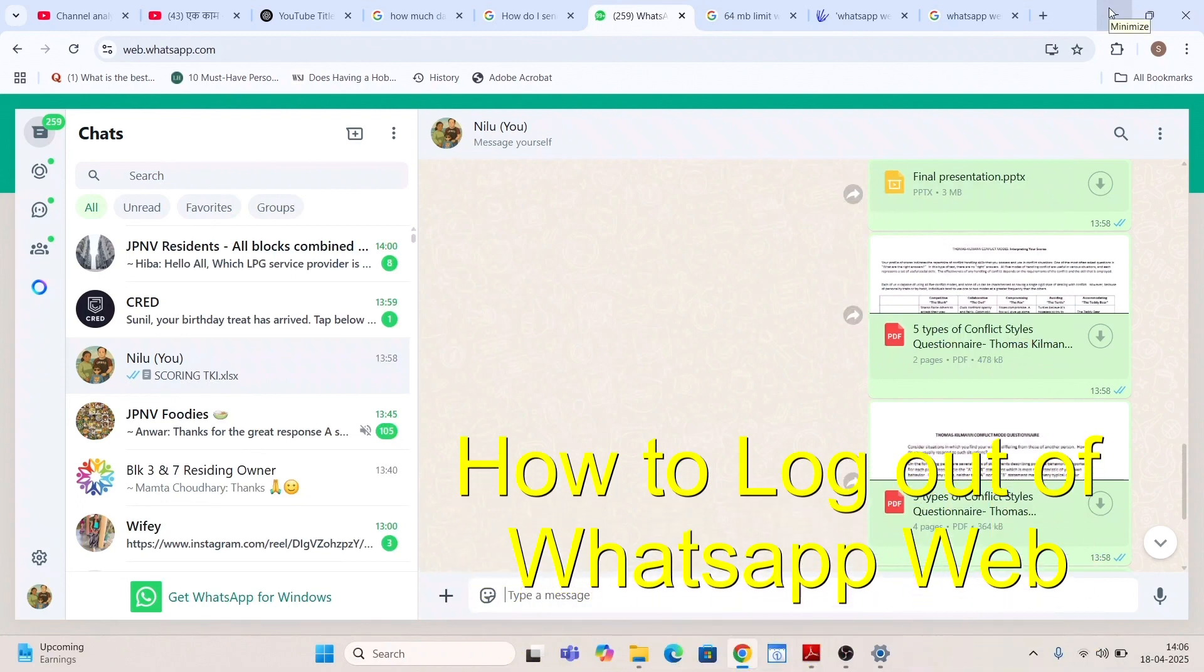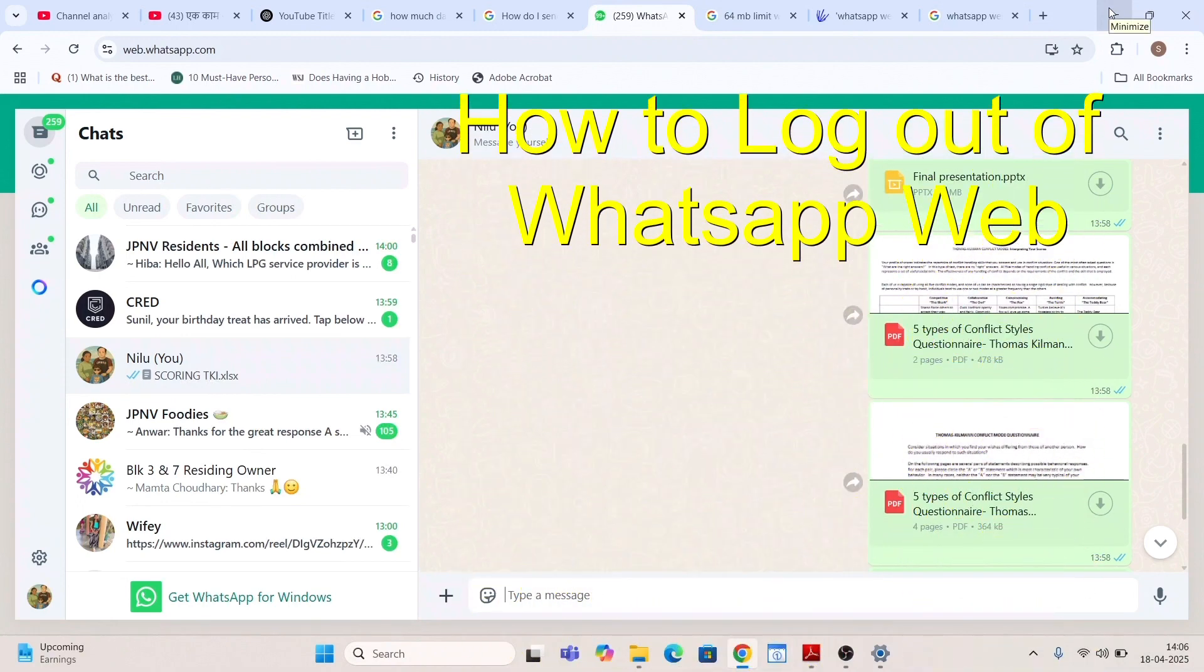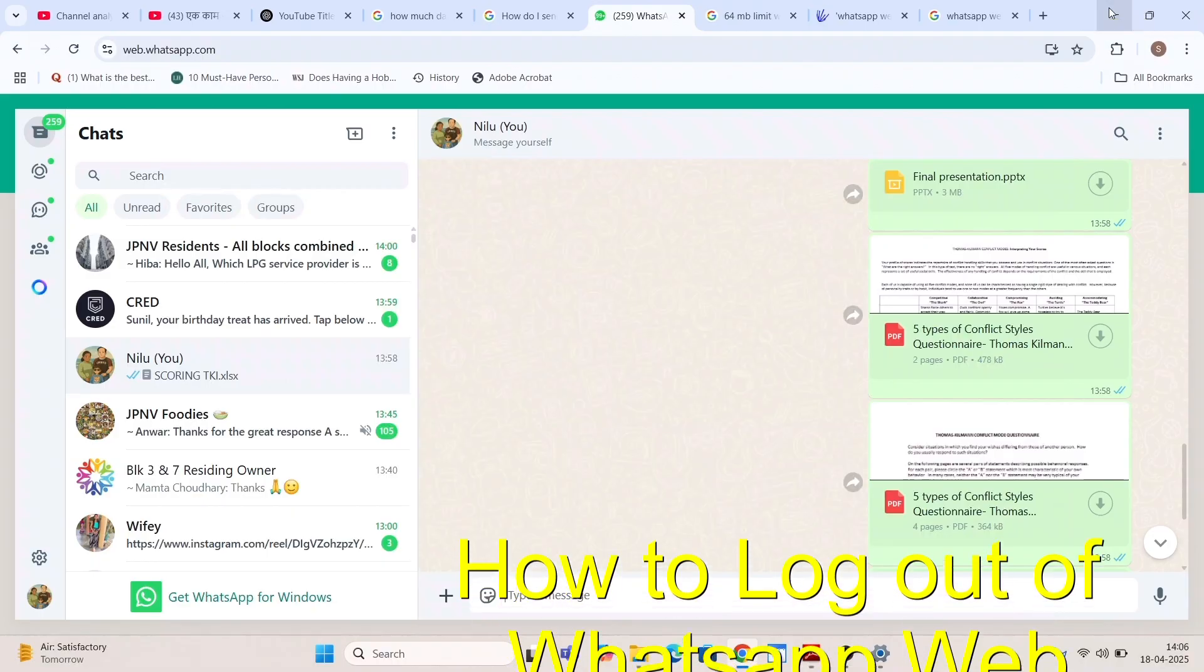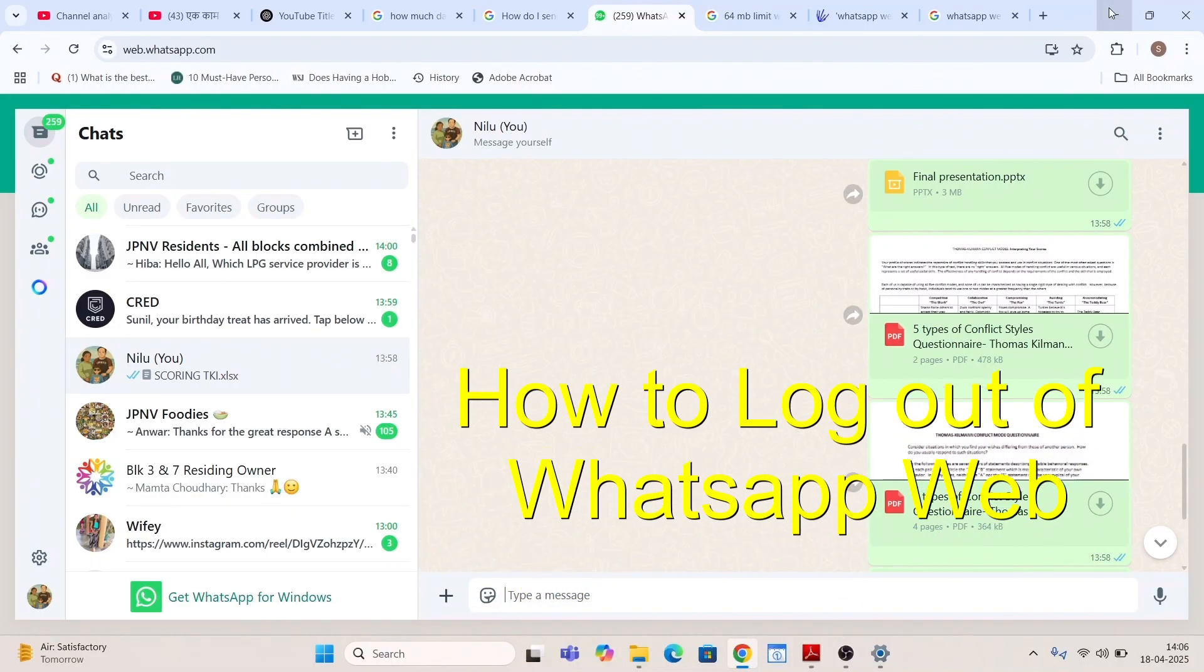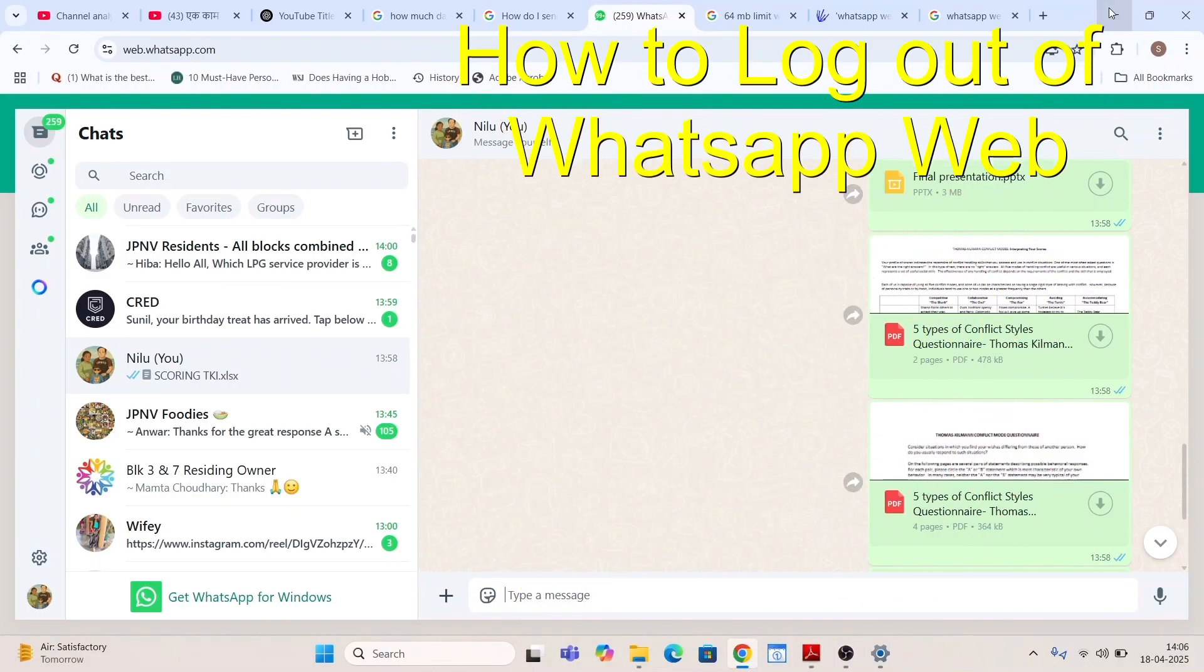Hello friends and welcome to a brand new video of Infotainment. Here I will tell you a very important thing, that is how to log out of your WhatsApp web.